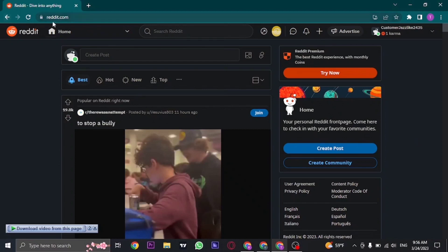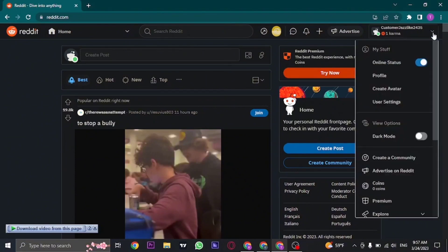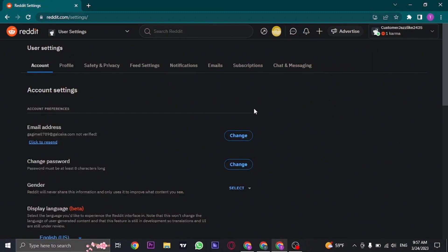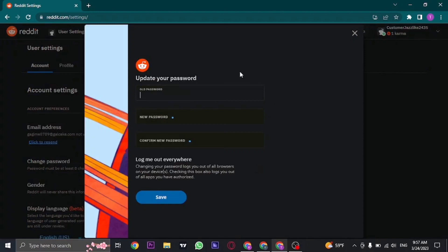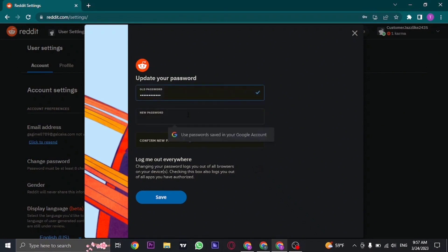To change your Reddit password, we're going to use the Reddit website — the app process is also pretty much the same. Open up the Reddit website and log into your account. Once logged in, click on the arrow on the top right and the dropdown menu will open up. Click on 'User Settings'. Under accounts, you can see your email address and your password. Click on 'Change' next to the password, and you'll be taken to a section where you can create a new password. First, type in your old password, and then in the second box create a new password.